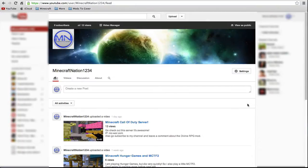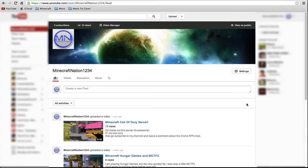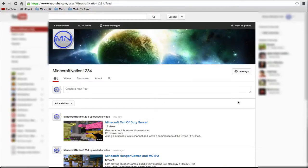So thank you guys and make sure to hit that thumbs up button. Hopefully we can get this video to 10 to 20 likes like I said, and go subscribe to my channel because I'm gonna have a whole bunch of cool stuff like that survival series. So I will see you guys next time.